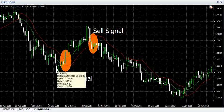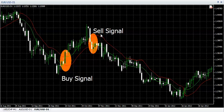The red line can be used as a stop loss. A buy is triggered when the green line crosses above the red line, and a sell is triggered when the green line crosses below the red line.